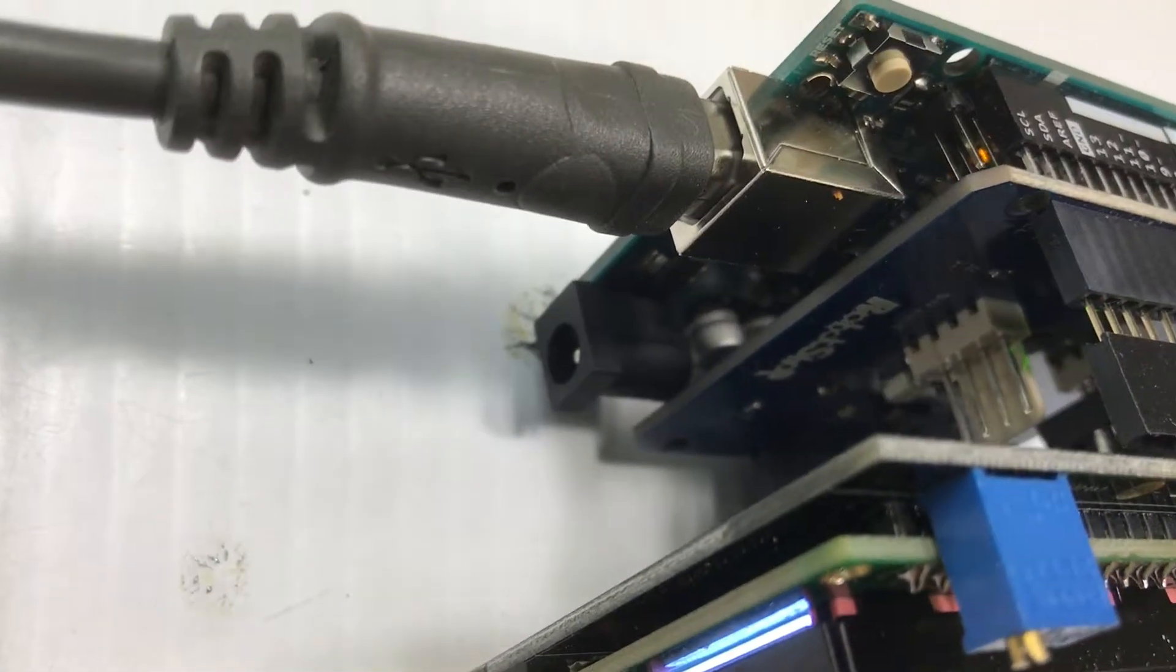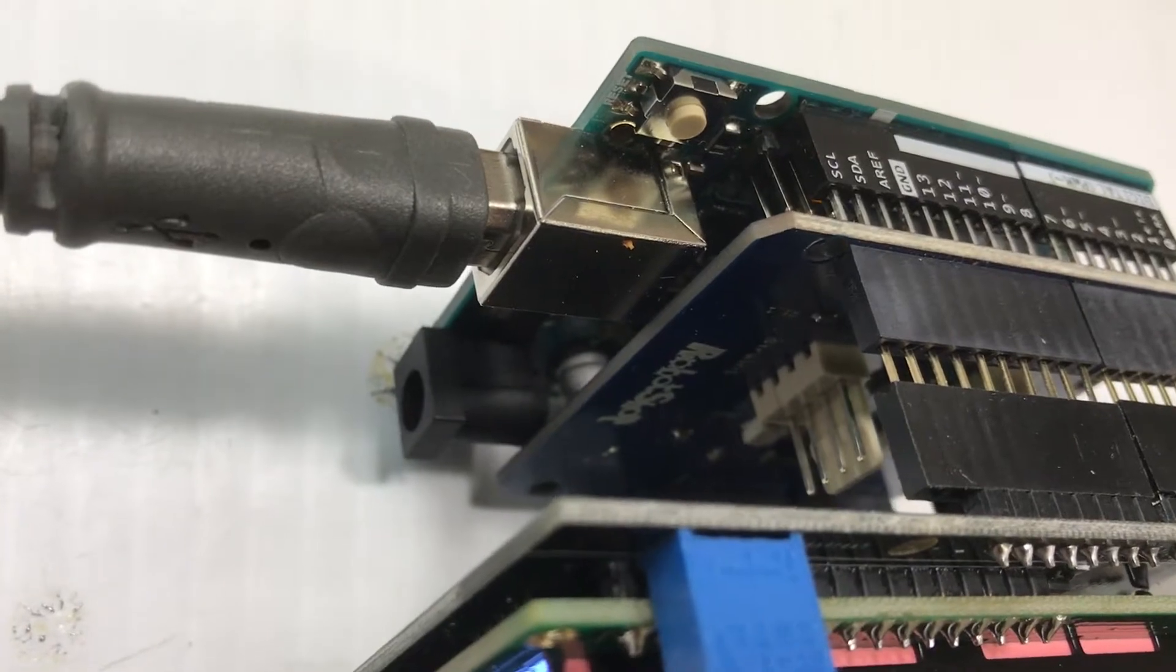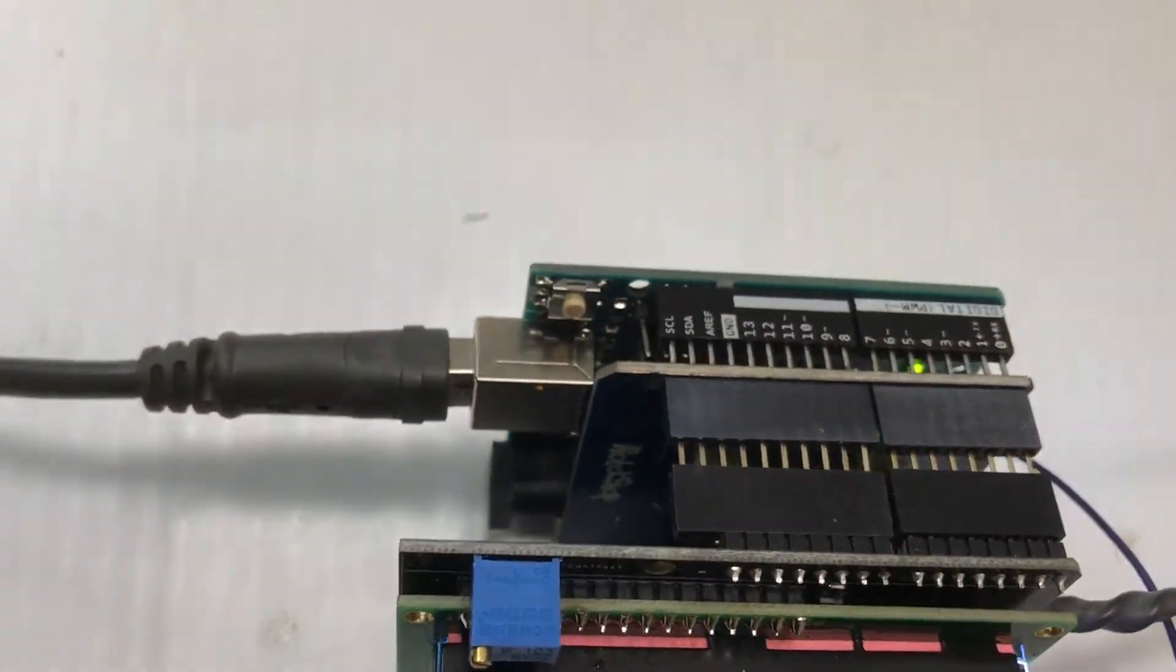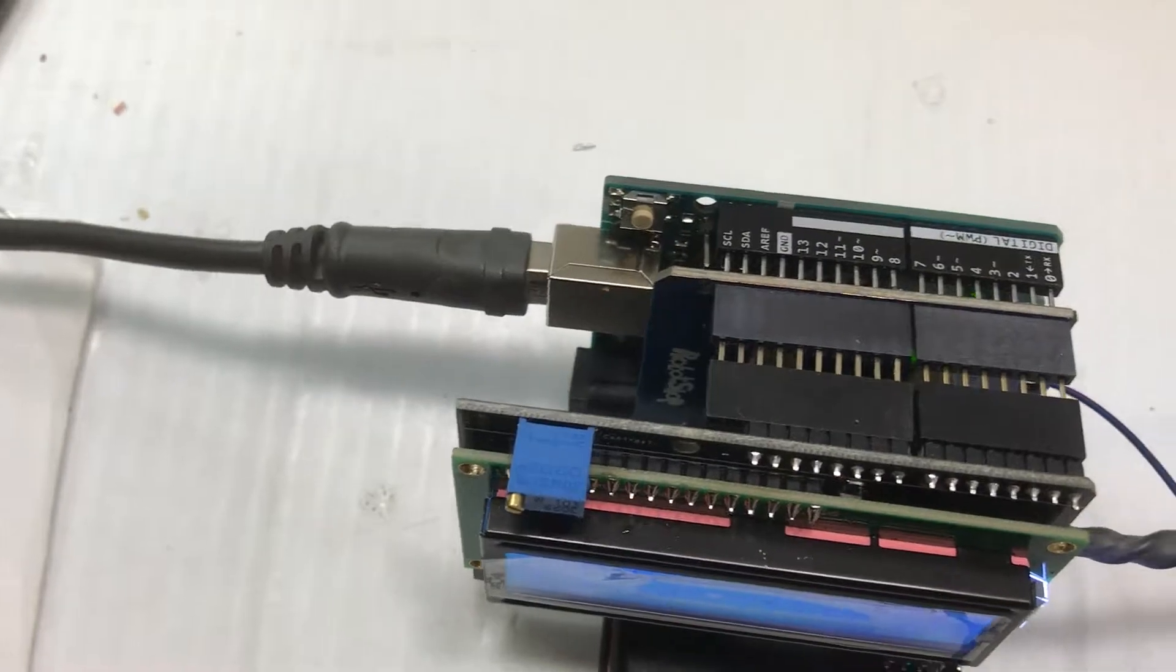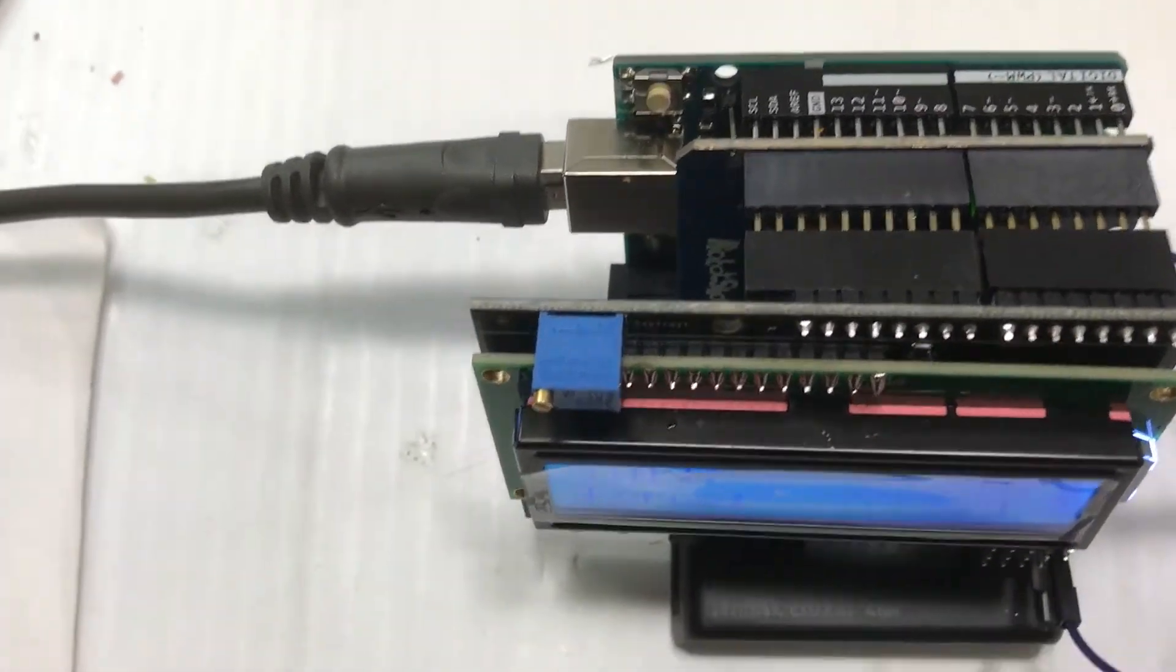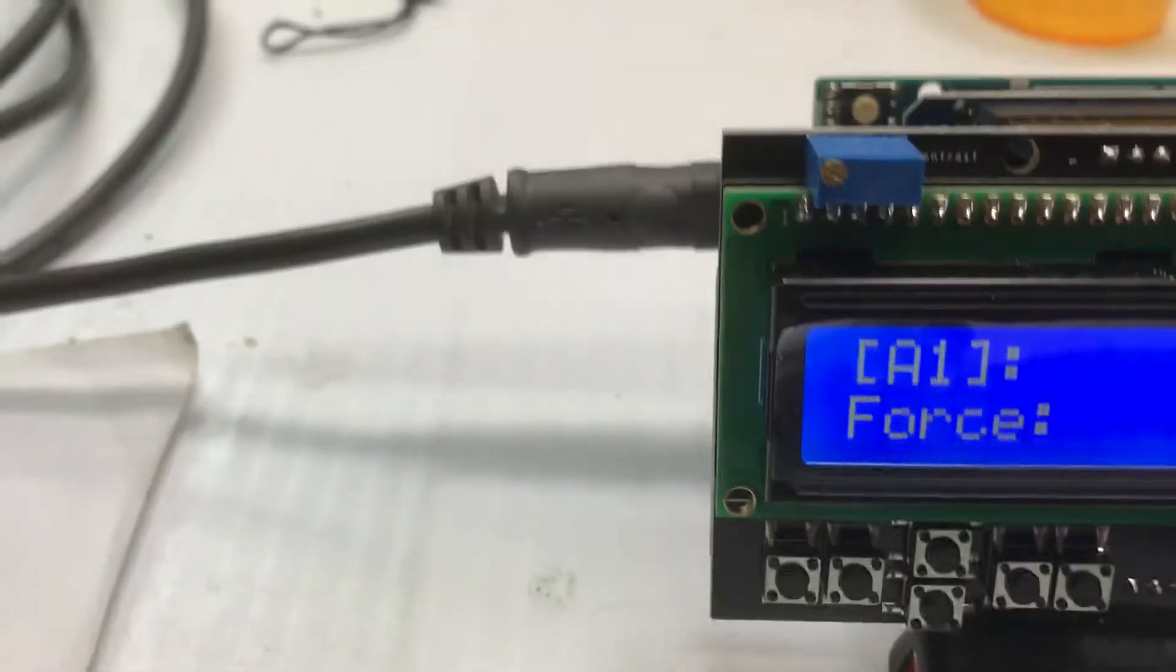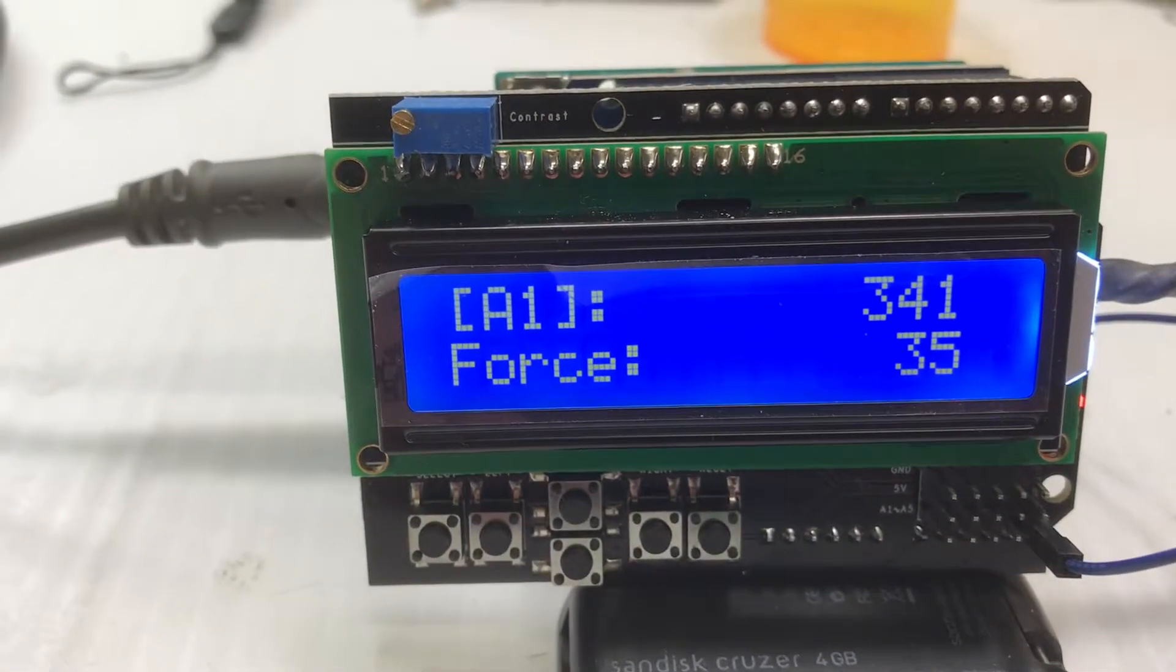So the strain gauge is basically a little Wheatstone bridge. It has four resistors in it. Depending on how much force is applied to it, that bridge will give an output proportional to the force. And then I have a little LCD panel on here that's telling me what the force is.